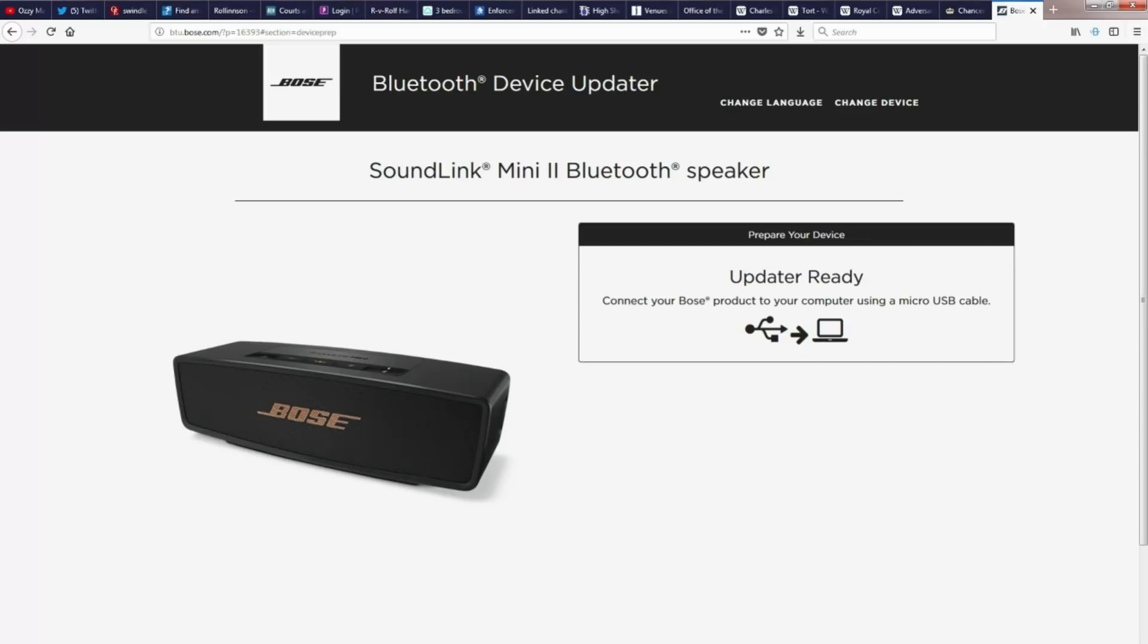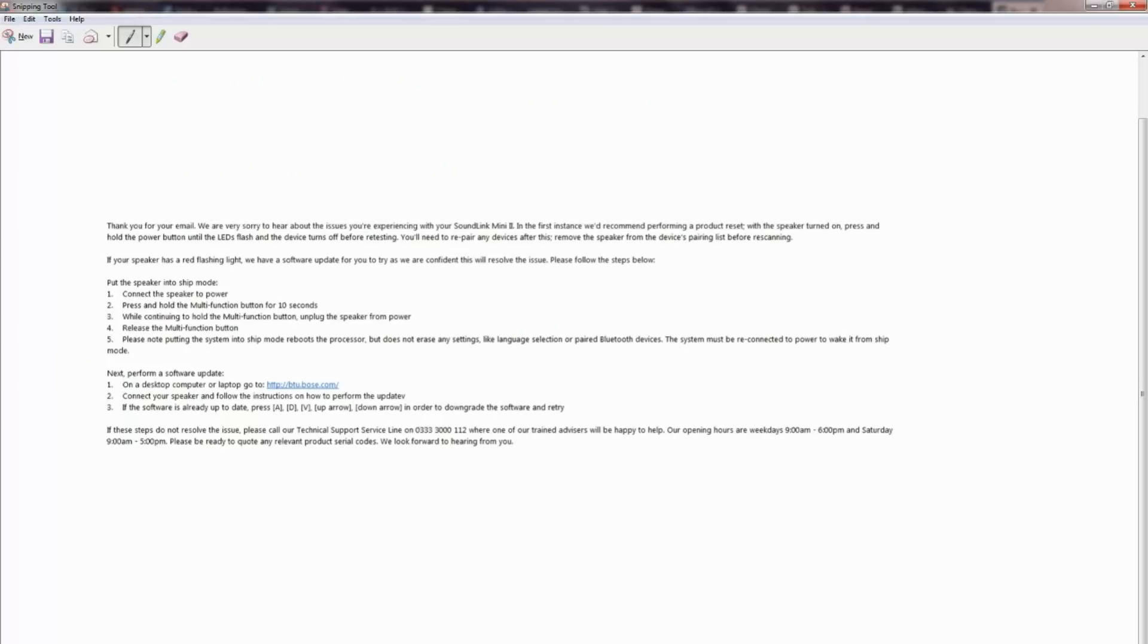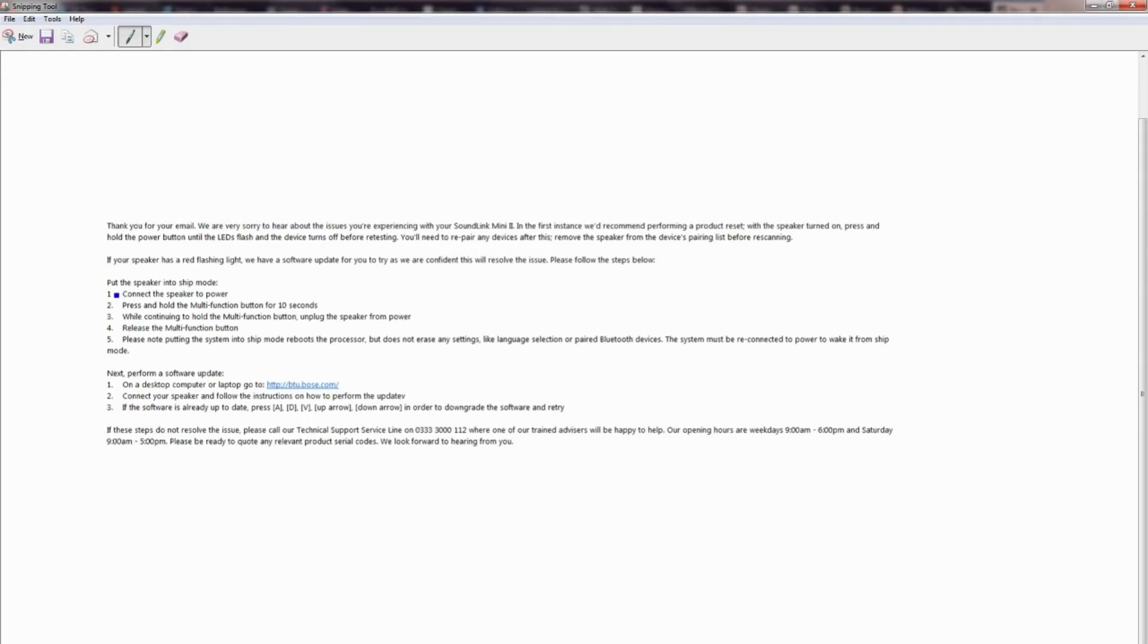They came up with this solution here, which is just a copy from the email that we got. So they asked us to try this before we obviously get a replacement product, and funnily enough this actually worked. So I thought I might as well put it out there.